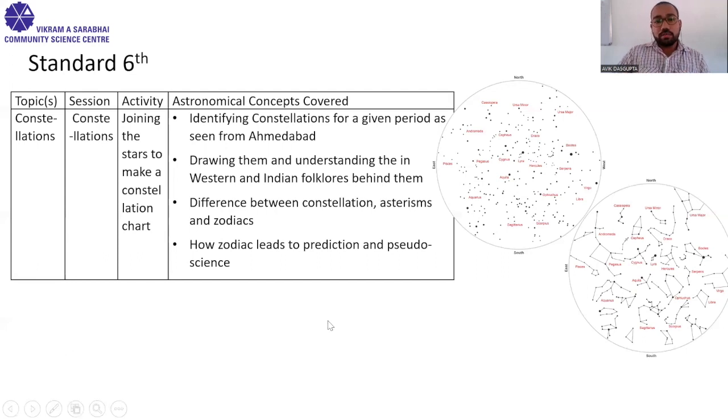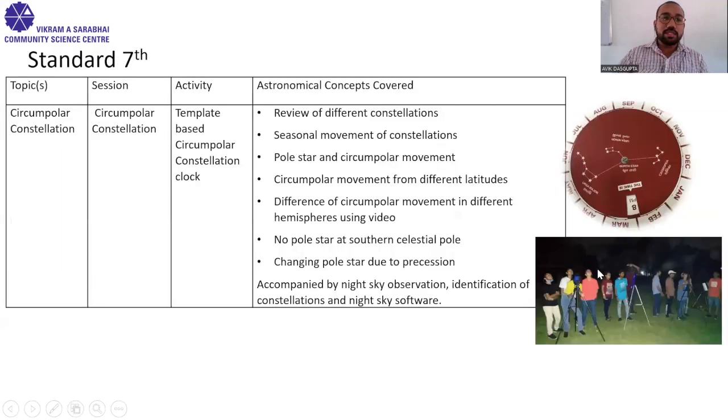The next point in sixth standard is zodiacs — explaining what they are and their significance. Students generally ask about pseudoscience at this point, so we explain how zodiac signs lead to prediction and pseudoscience and why we should be aware of those.